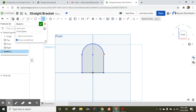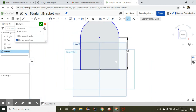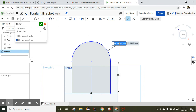It is completed. Now let's put some dimensions — I'm going to click the dimension tool. The height of this object is 90 millimeters and the radius is 20 millimeters.